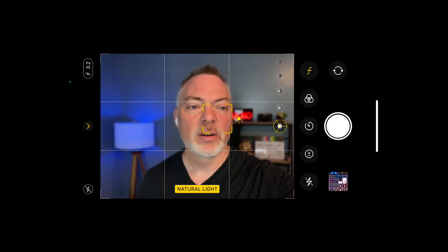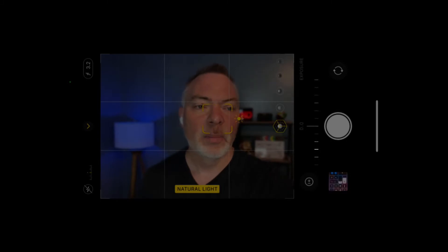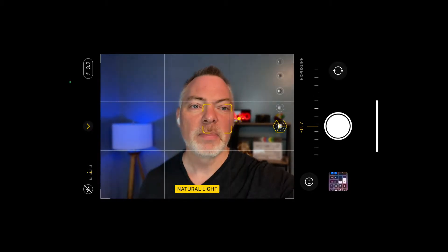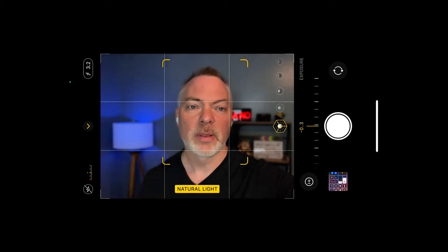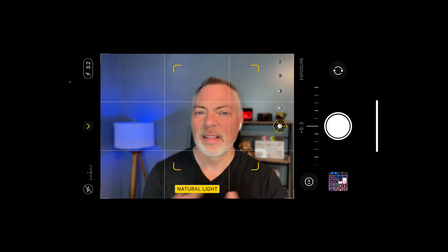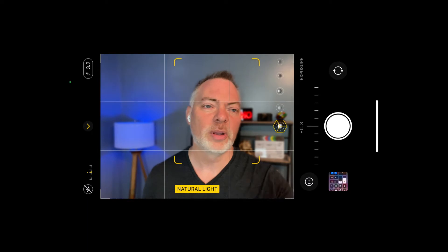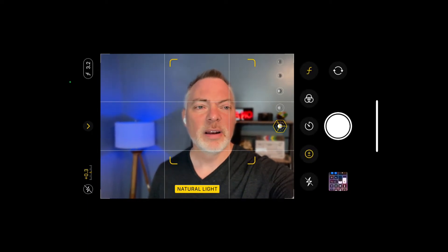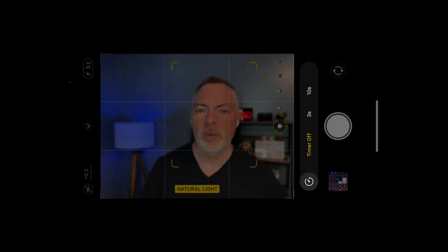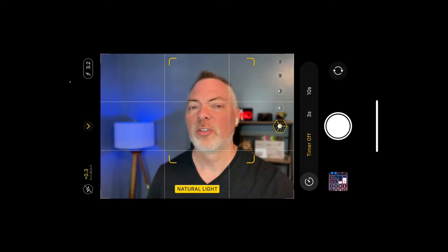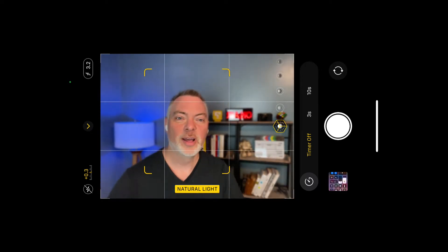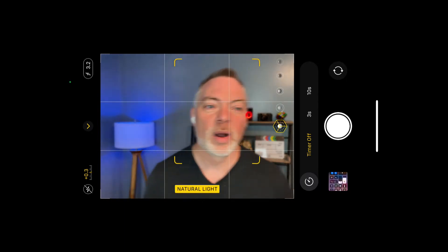Above the flash icon there's a plus and minus, which changes the amount of light exposure allowed into the camera. If the scene is very dark and you want to lighten it, you can adjust it there — but remember you'll be editing later in Lightroom or whatever app you're using. The next button up is the timer: either a three-second or ten-second delay. You hit the shutter button, it counts down, and then takes your photo.